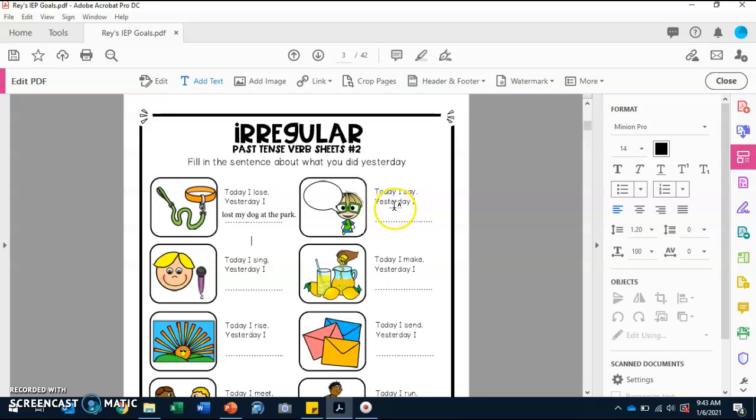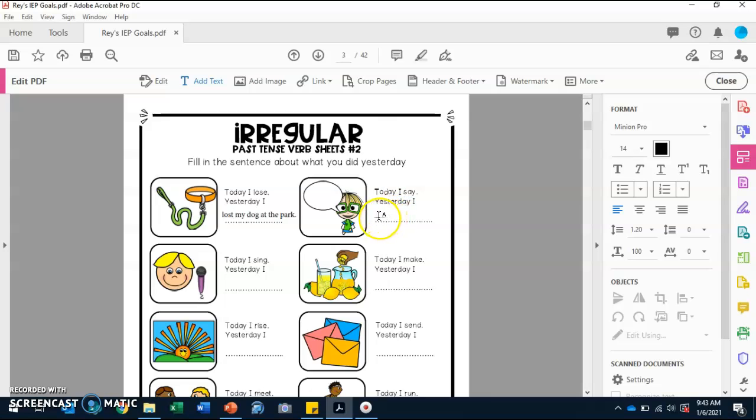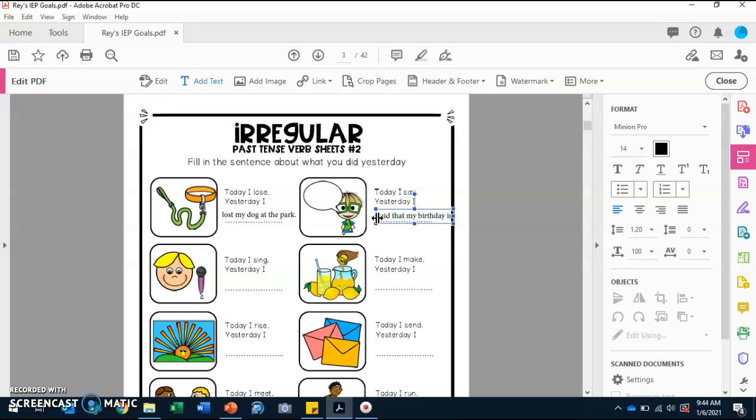Now, we're going to do this one. It says, today I say. So, yesterday I. How would we write this? How would we say 'say' in the past? Good job, Bray. Said is the correct word. So, today I say. Yesterday I said. What can we write? Yesterday I said that my birthday is coming up. Period.